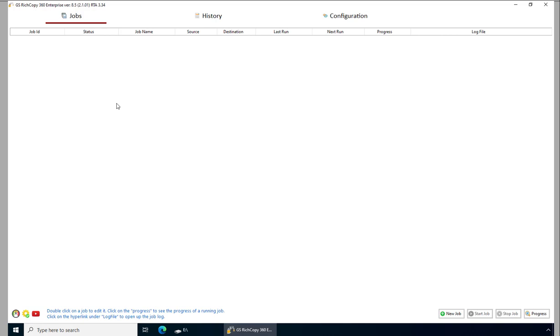Hello everyone, welcome to Guru Squad. Today we'll show how to create a job that will only copy files that have been modified in the last X number of days. X number of days could be one day or two days or three days as you choose.